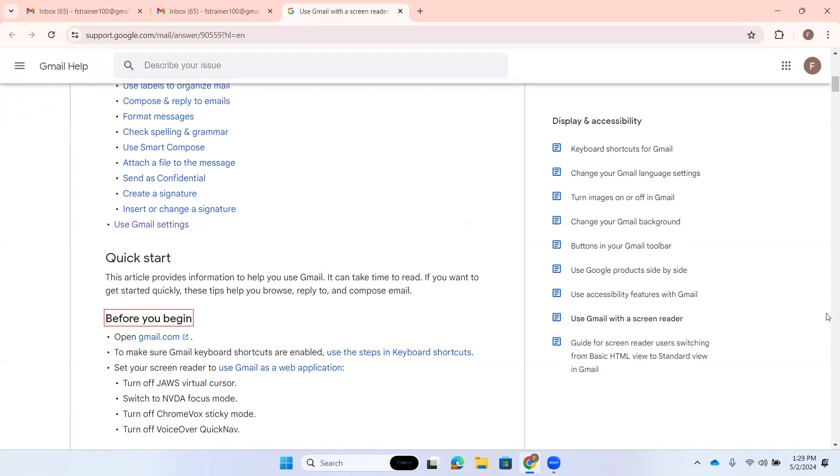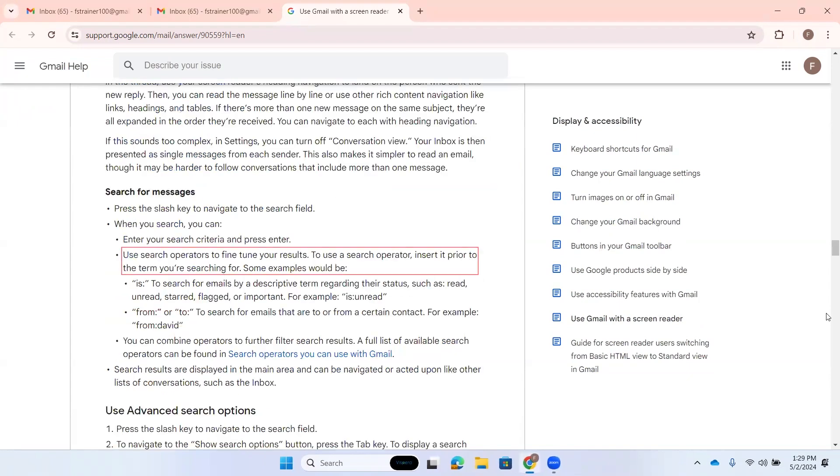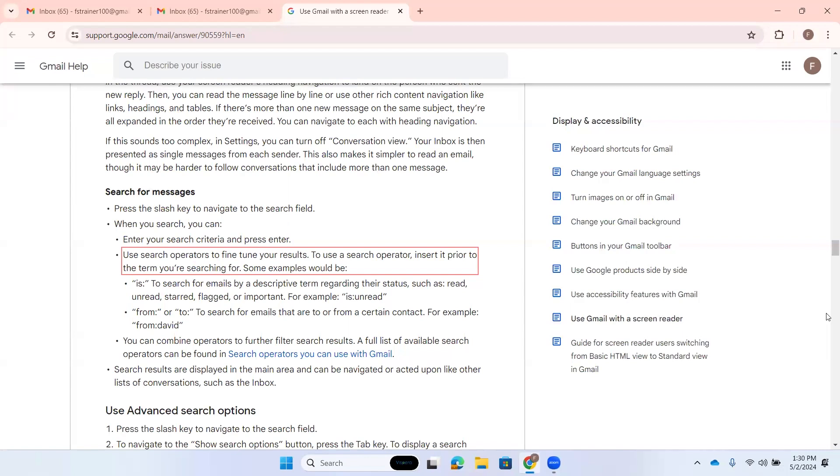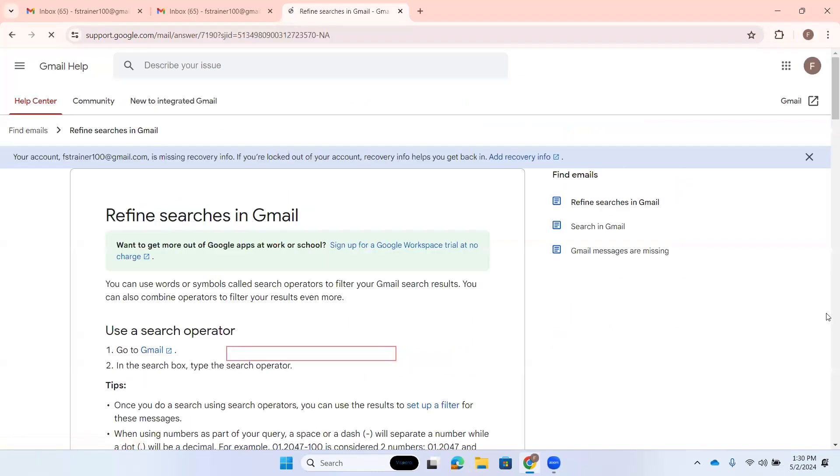Use search operators to fine tune your results. To use a search operator, insert it prior to the term you're searching for. Some examples would be colon. Here it's going to give you examples of operators that you can use. Let's down arrow through this because there's another link here that's important. You can combine operators. Link: search operators you can use with Gmail. That's what I'm looking for. It's a link that says search operators you can use with Gmail. I'm going to press enter. This is going to take us to another page.